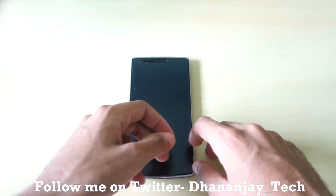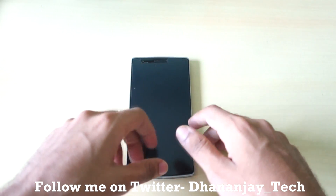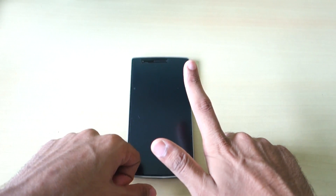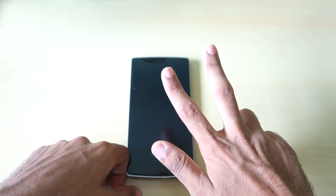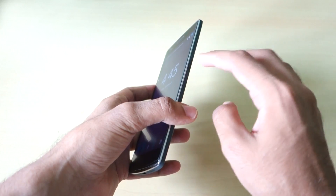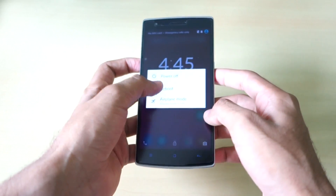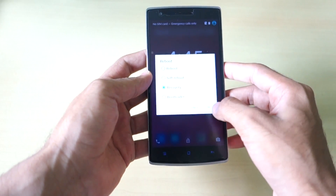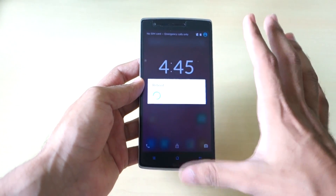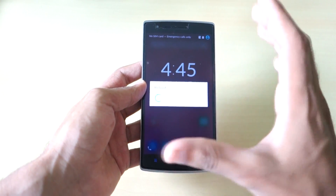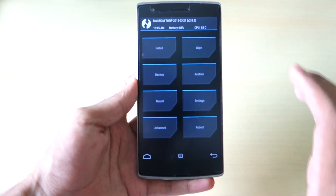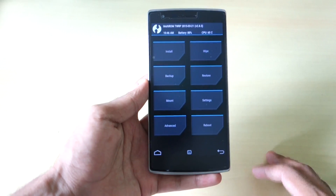Now let's get into Part 2: how to install CM12S if you have a custom ROM, OxygenOS, or want a clean install. You need to have TWRP recovery installed. For any ROM, long press the power button, select Reboot, and select Recovery — or use whatever method your ROM supports to reboot into recovery mode.